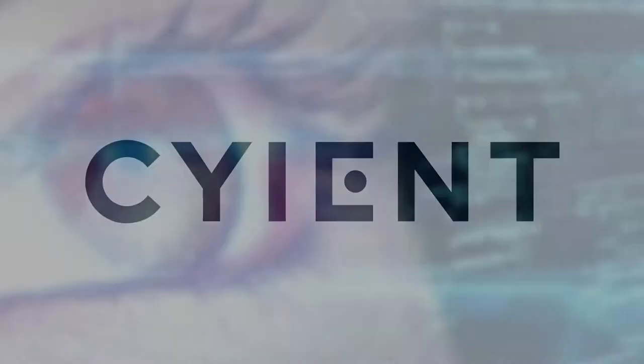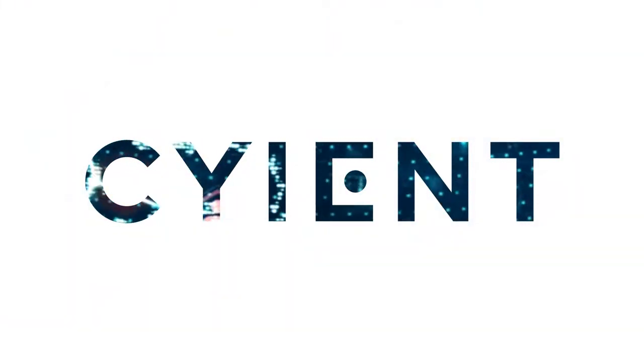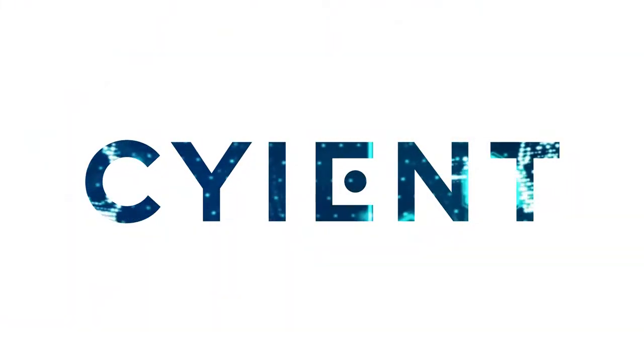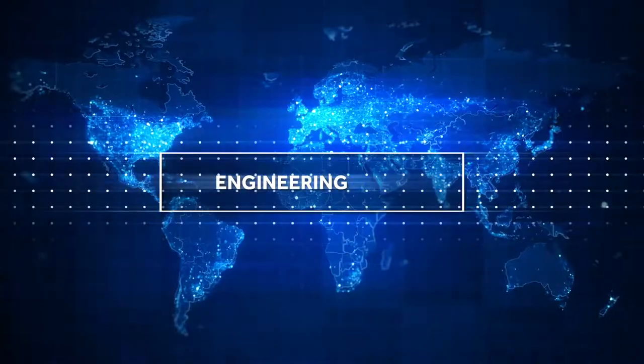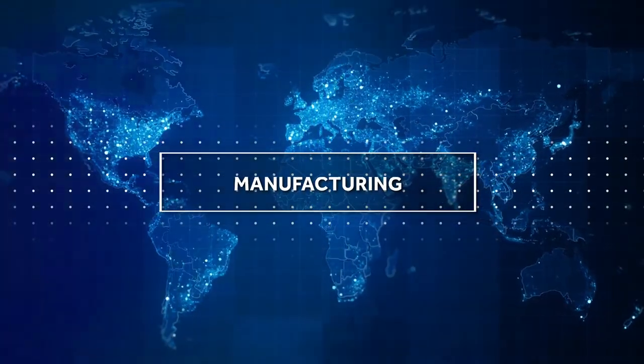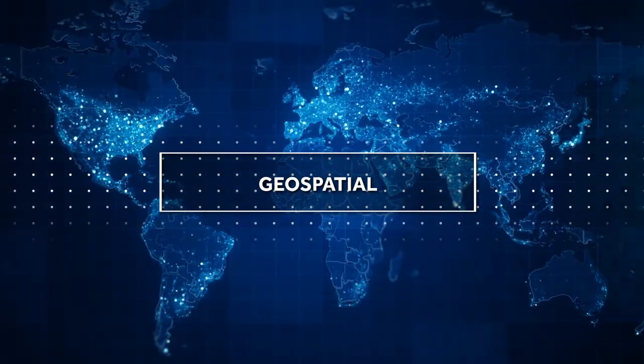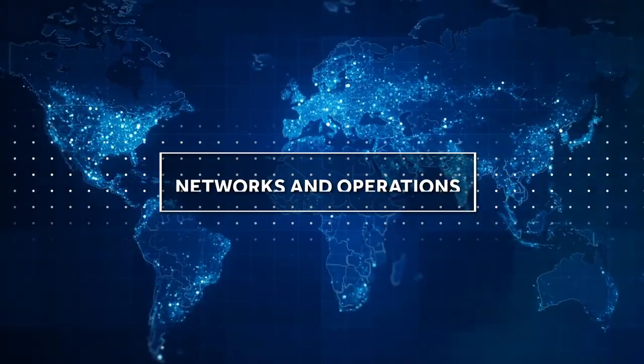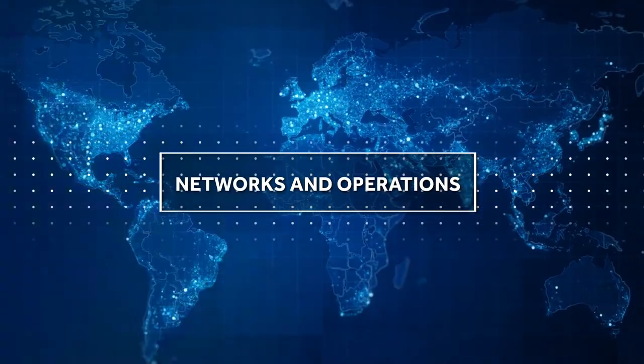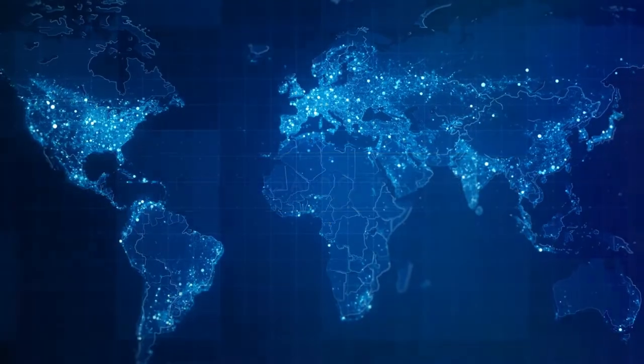We are Scient, a global provider of engineering, manufacturing, geospatial, network and operations management services.